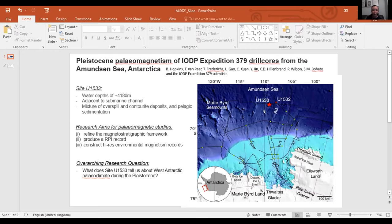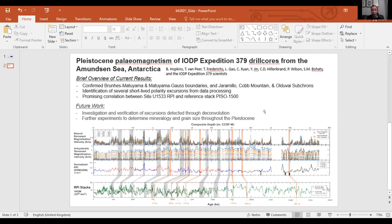The goal is to look at the environmental magnetism of site U1533 and use all this together to understand the Pleistocene paleoclimate of the Amundsen Sea. My results so far are pretty good — we've refined the magnetostratigraphic framework and have all the major polarity reversals for the last two and a half million years. The poster also shows highlighted excursions depicted from the record.